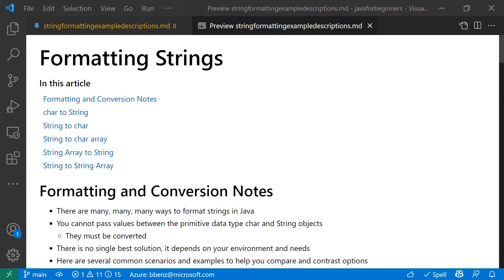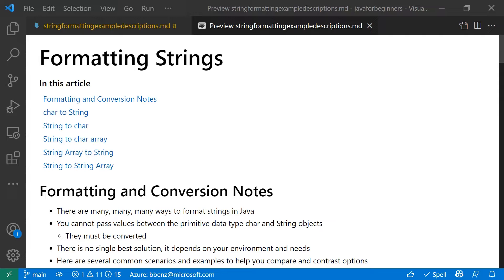And the reason why we're going to cover so many different formats and options is because in Java, there are so many different options. I'm going to present some of the most common scenarios that you'll find and how you would actually deal with them, but there are many more.